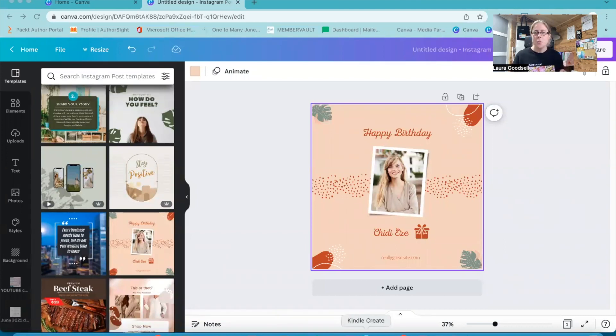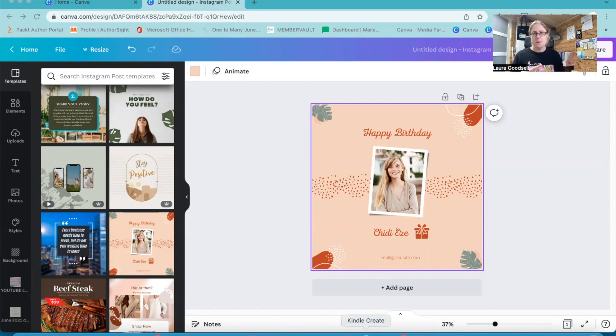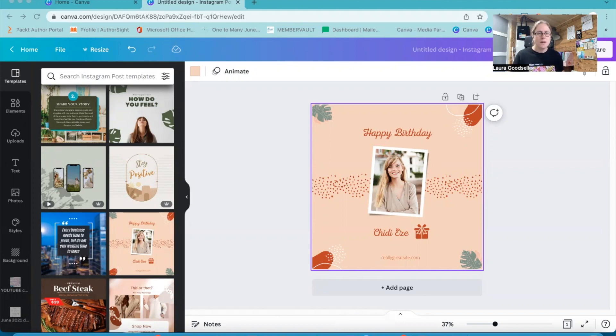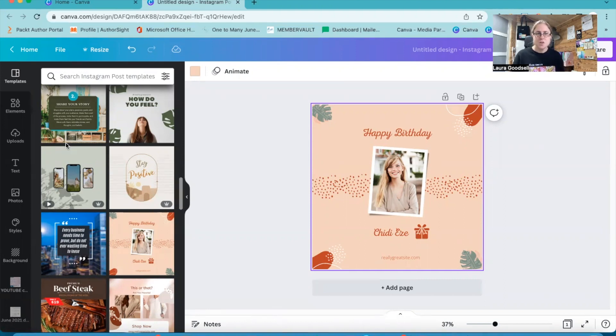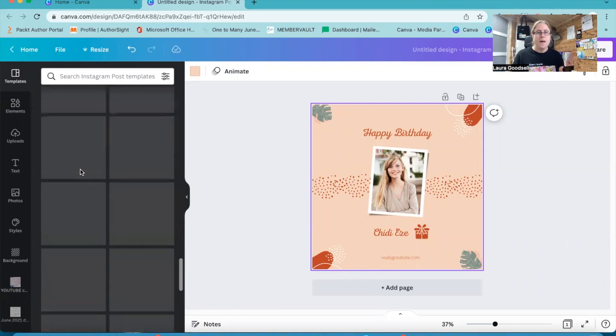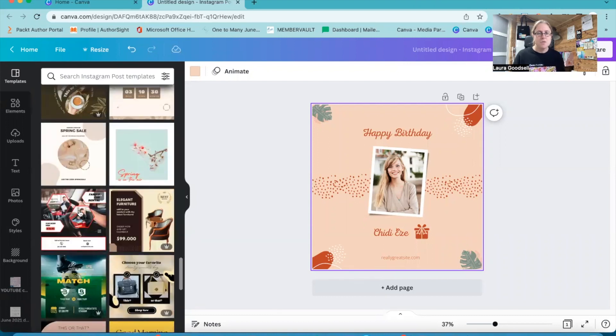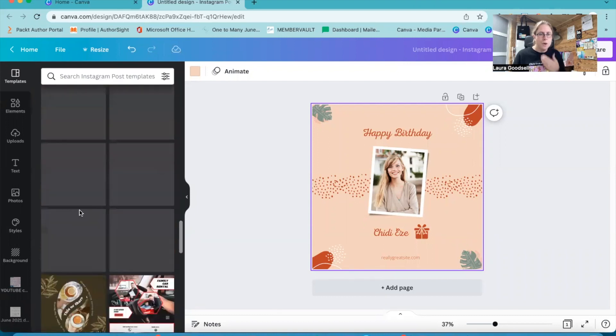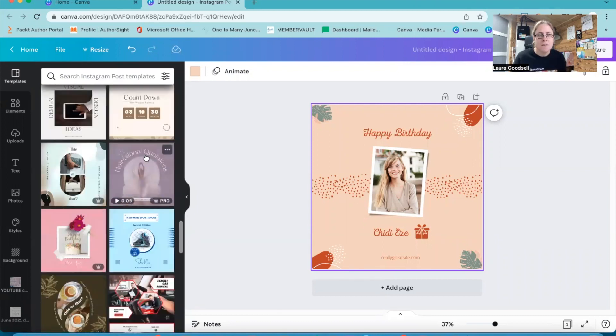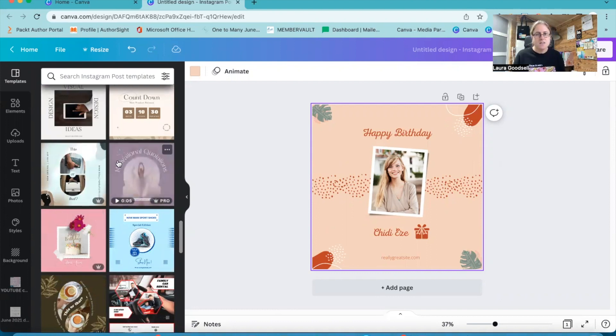So what I want to do is I've created the template and I'm thinking, actually, not sure about the colours. I might want to try something a bit different. So I can go over to the template section and I can have a scroll through, and looking at these templates, I could think, actually, yes, I like the colours for this. I like the muted purples in this.